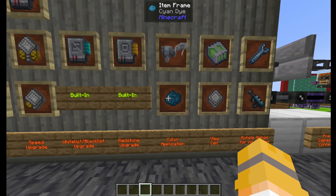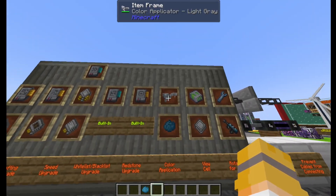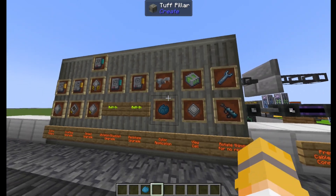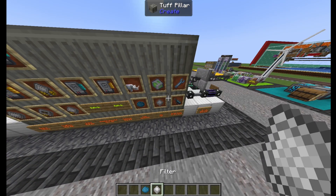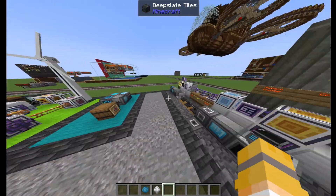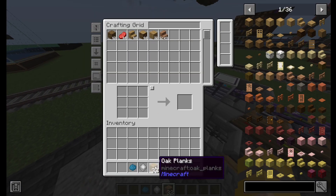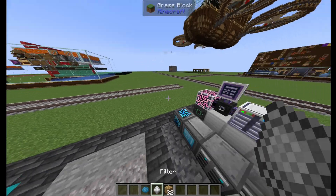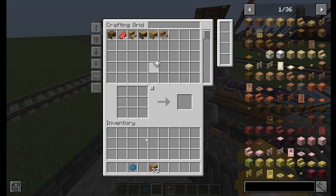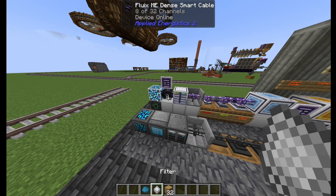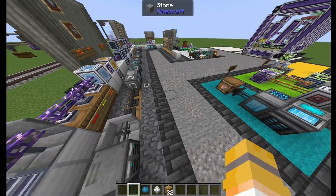For color application, it's just dyes for Refined Storage, but for Applied Energistics you need a color applicator. View cells will tell you which items are in a system and are configurable — but this is honestly useless. If I want to see only oak planks in the system, I can put it in there, but I see literally no need for this in either of them. You could just type oak planks in the search bar.